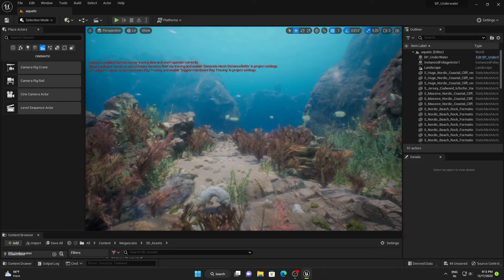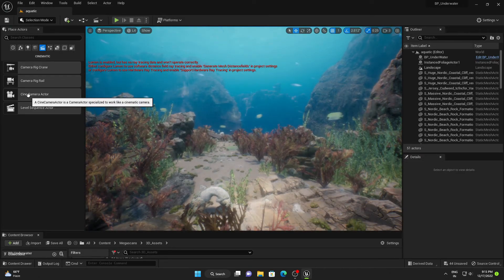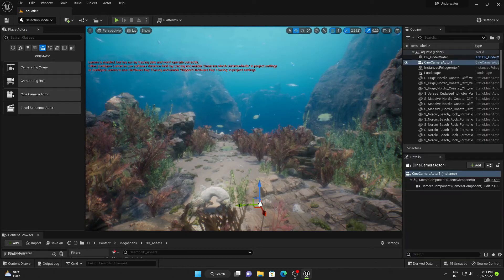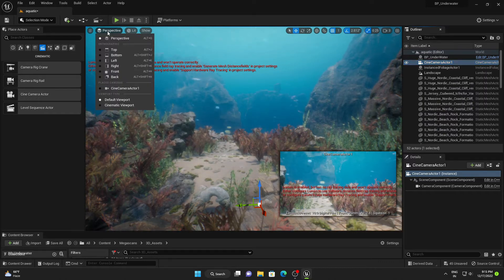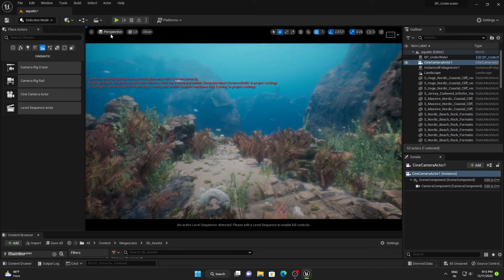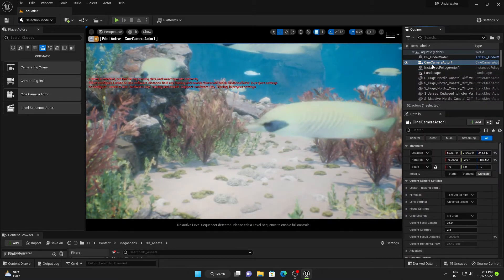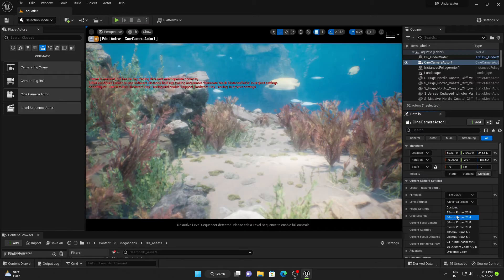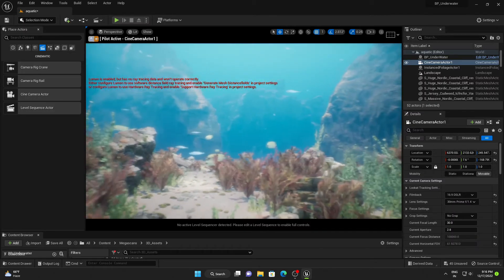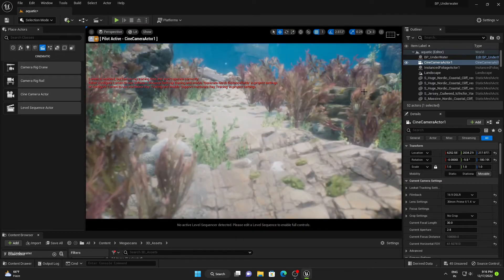Now I'm going to do some cinematic work. Add a Cine Camera Actor, right-click and snap the object to view. Go to Cinematic Viewport and select your Cine Camera Actor again — now we are inside our camera. Change the film back to DSLR and the focal length to 30mm. You can change lens and camera settings according to your wish.